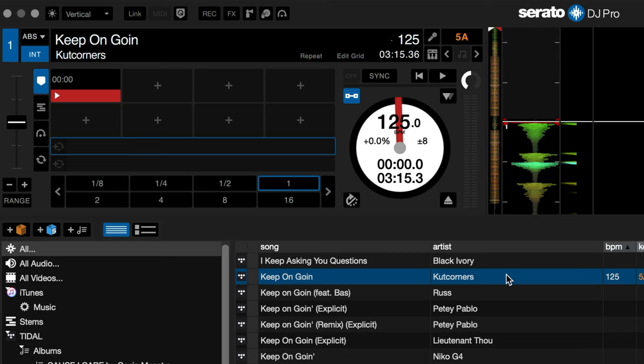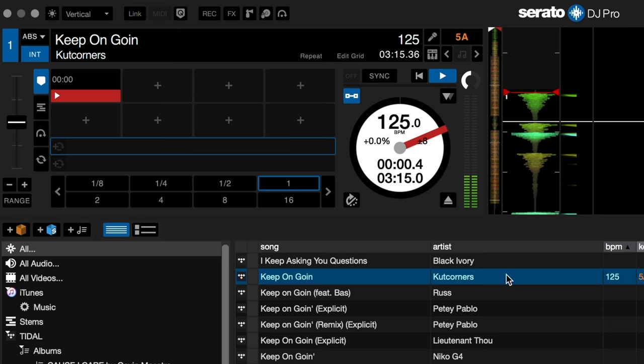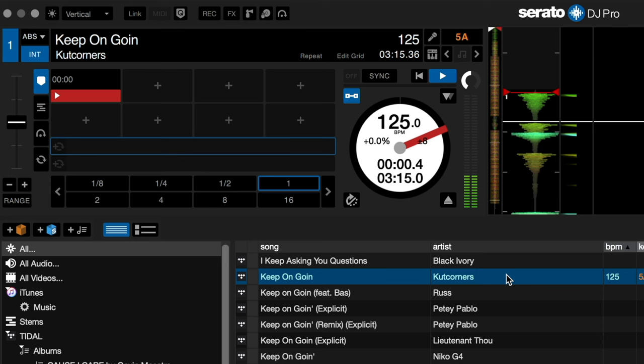Once you load the track, it will analyze and determine the BPM and apply a beat grid. It will also determine the key of the track and show that info as well. Once your track is loaded, it will be cached to your computer and will remain there until you eject it. This means that if for some reason you lose internet connection, you won't lose the track once it's loaded and analyzed.